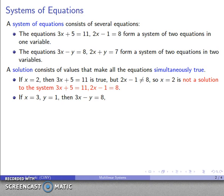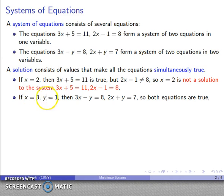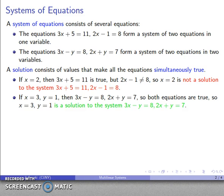If x equals 3 and y equals 1, then 3x minus y equals 8 — that's true. And 2x plus y is 6 plus 1, which equals 7 — that's also true. So for x equals 3, y equals 1, both equations are simultaneously true. That means x equals 3, y equals 1 is a solution to the system 3x minus y equals 8, 2x plus y equals 7.